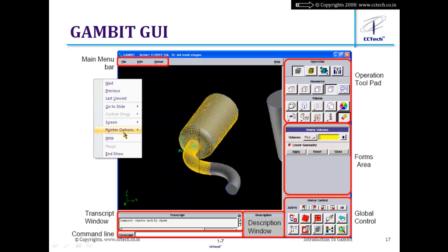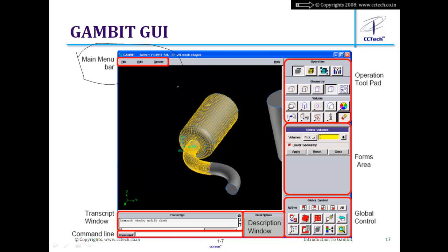This is the typical GAMBIT GUI. There is a menu bar at the top containing File, Edit, and Solver menus. There is a graphics window where the model and mesh are displayed. There is an operation tool pad, and there is a global control tool pad that controls how the model is displayed in the graphics window.